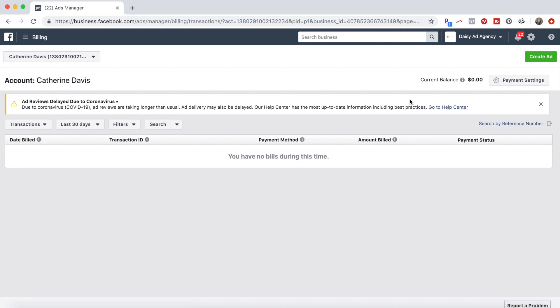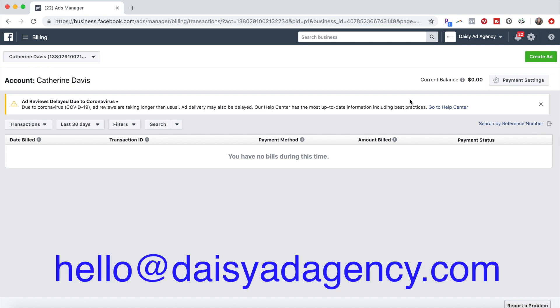drop me a comment below, or you can always email me at hello at daisyadagency.com, which is my ad agency where I run Facebook and Instagram ads for other companies.